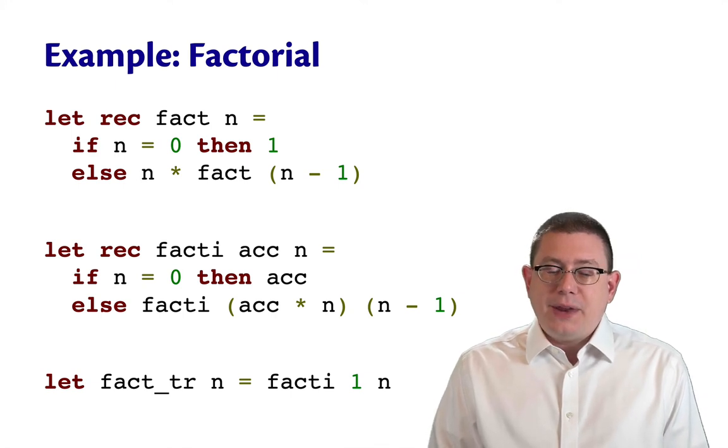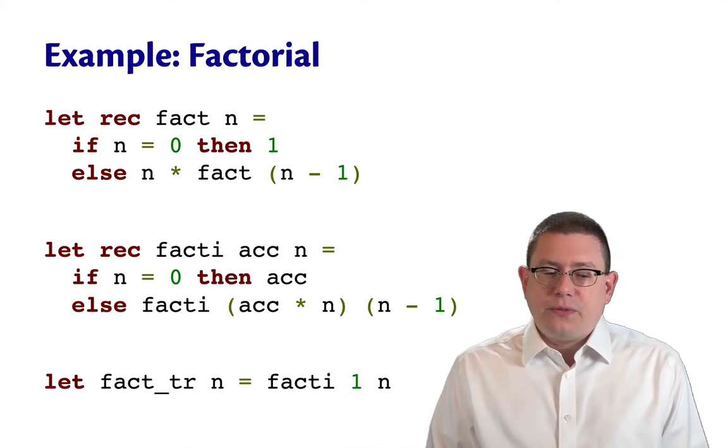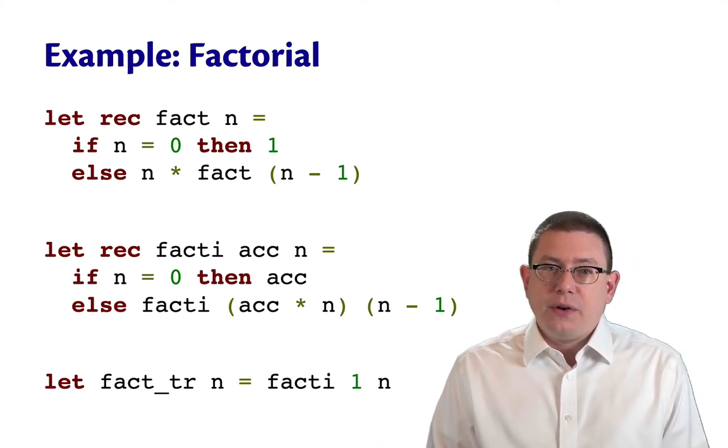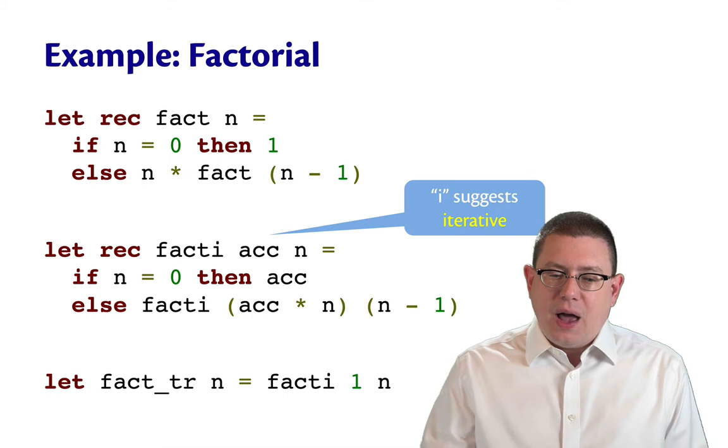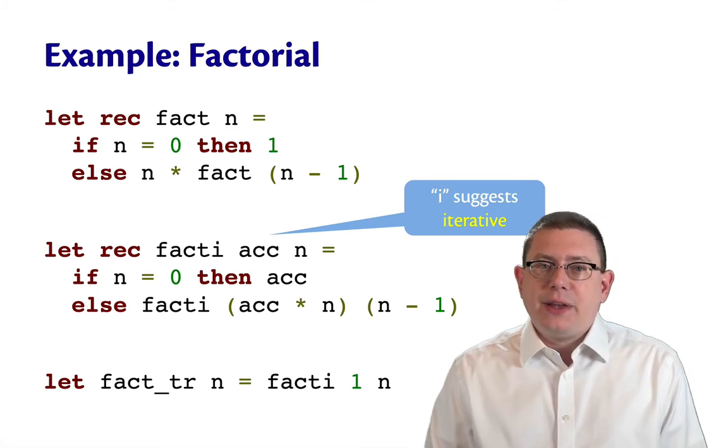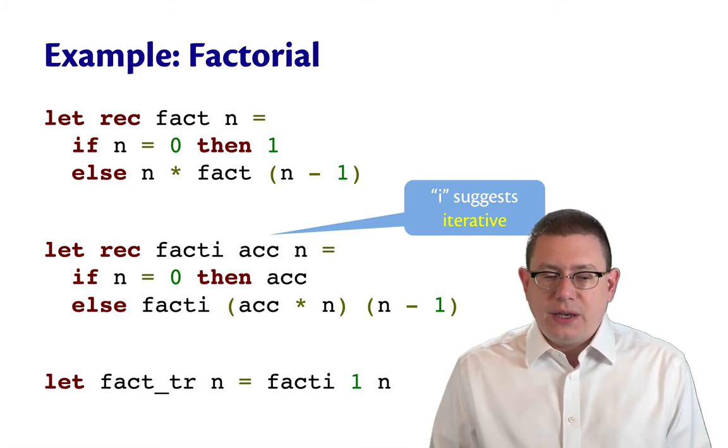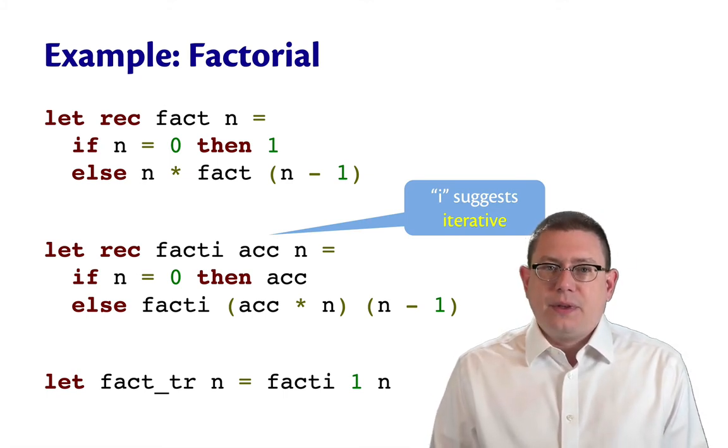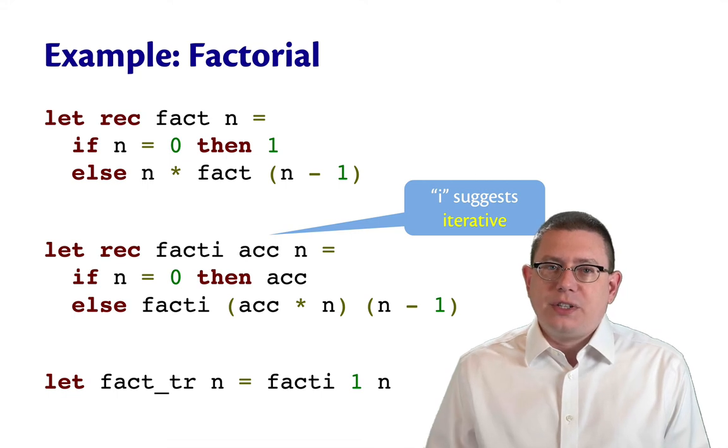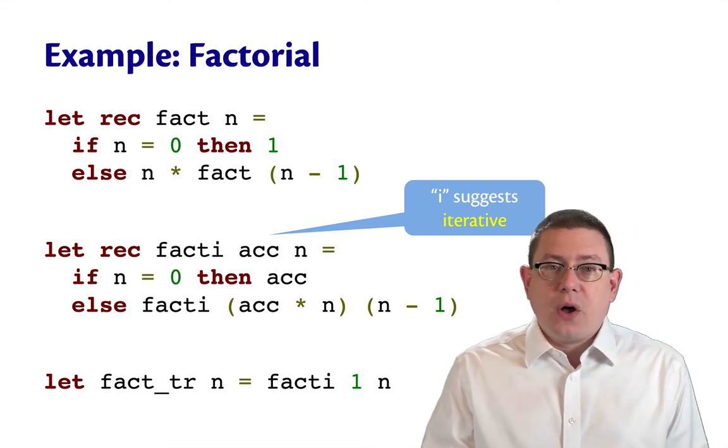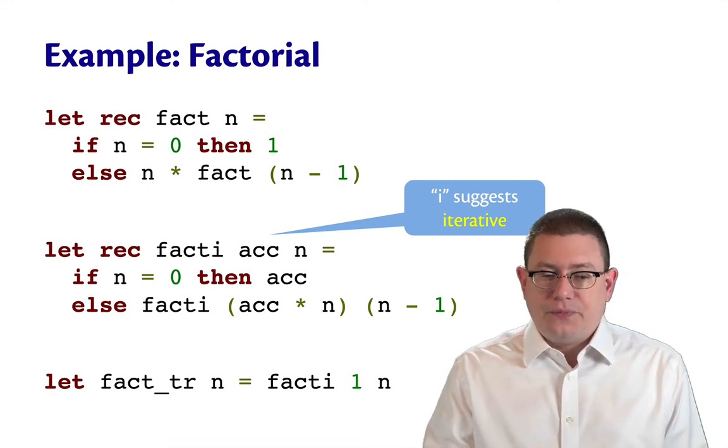And I've named the tail recursive helper here fact_i. The i here is meant to suggest iterative. In fact, let's dive into that helper function to see why we might call it iterative.